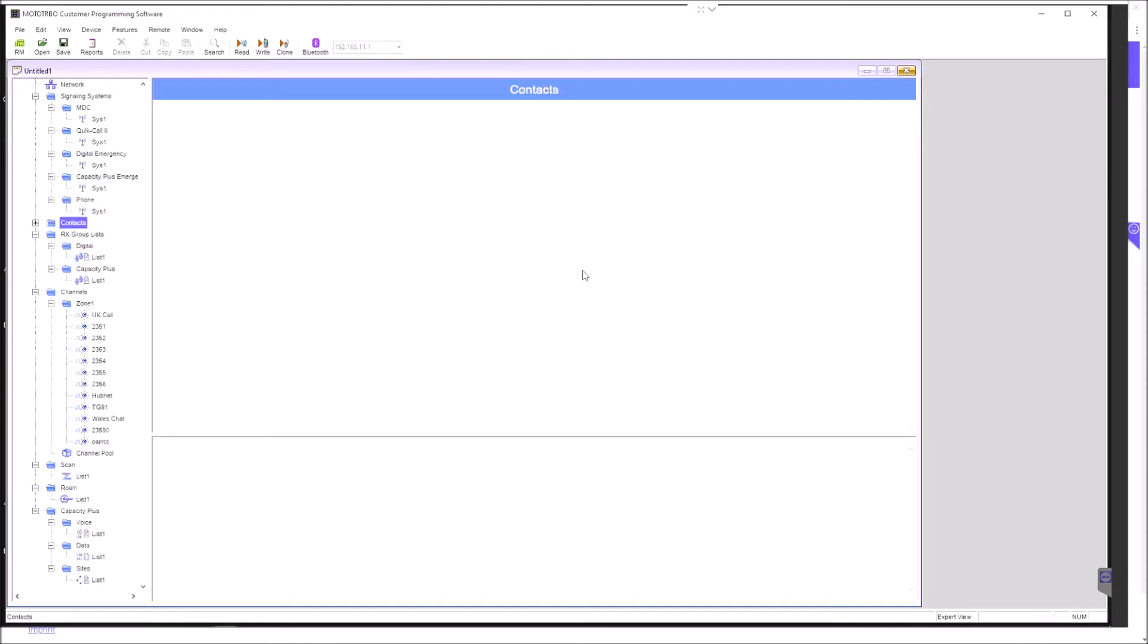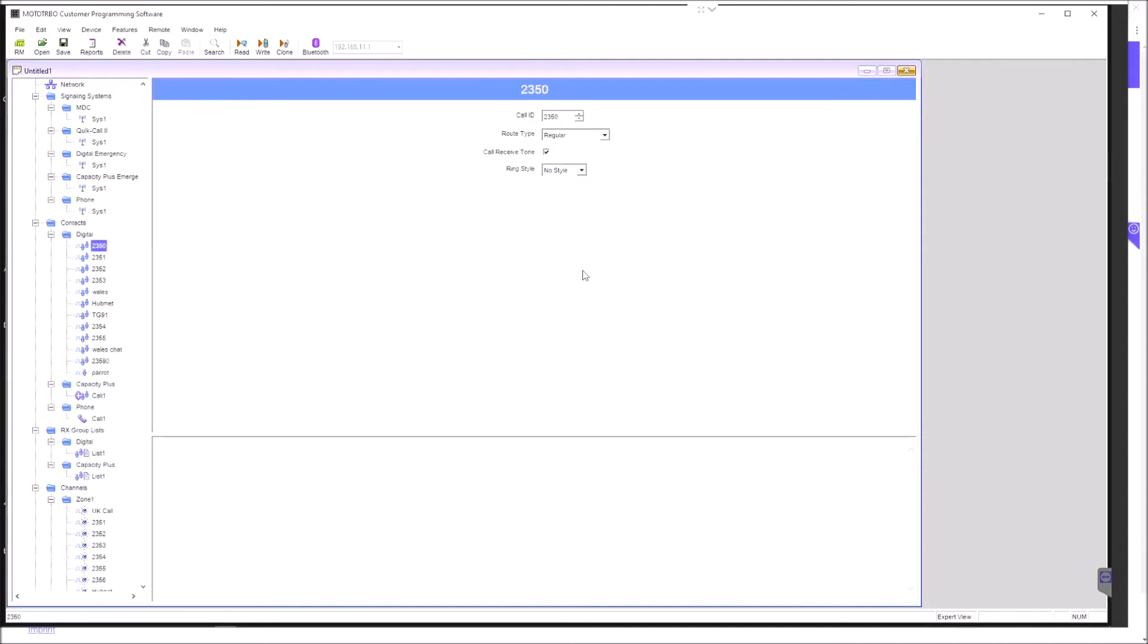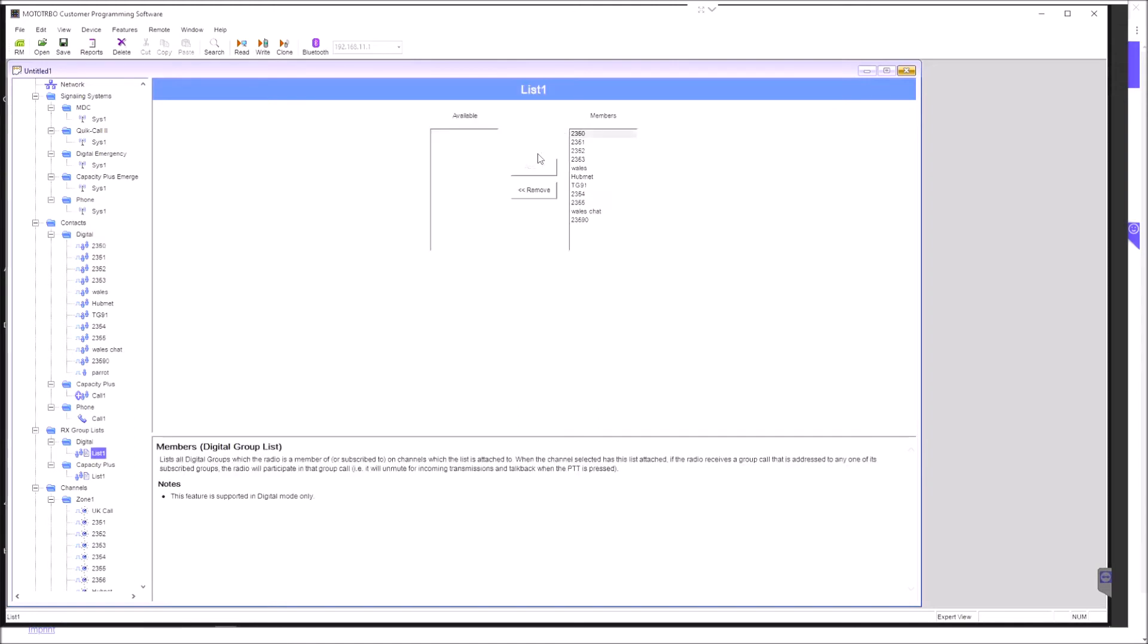You'll see up here we have a list of contacts. 2350, for example, just has the call ID there, the talk group number. That's fairly simple to program up. For each channel, you not only need a contact, but you will need to have a receive group list allocated to it. I have just one, and all of the channels in my radio are programmed into the receive group list so that whatever channel my radio is switched to, I will be able to receive the call.